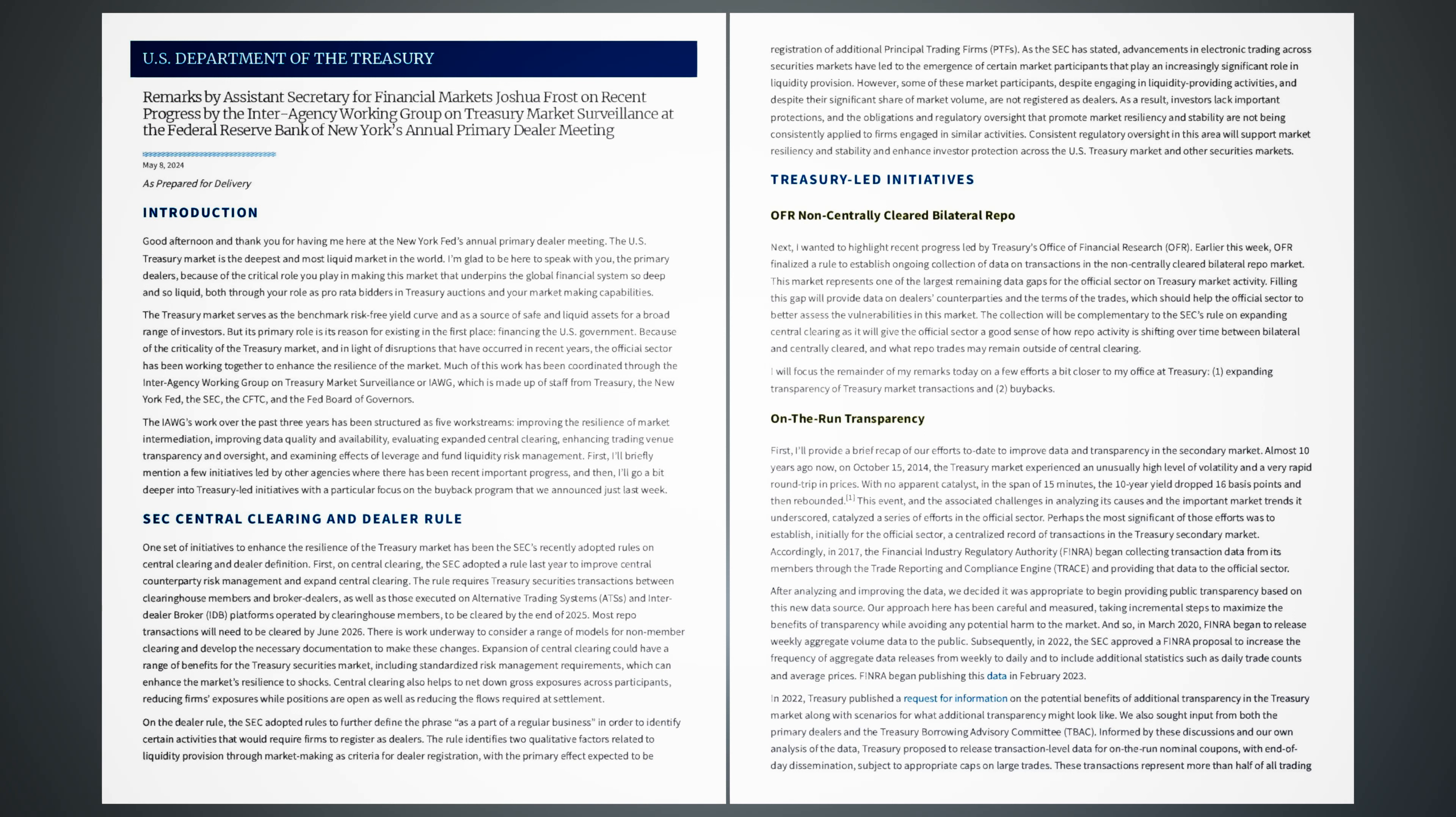Remarks by Assistant Secretary for Financial Markets, Joshua Frost on recent progress by the Interagency Working Group on Treasury Market Surveillance at the Federal Reserve Bank of New York's Annual Primary Dealer Meeting. May 8, 2024. As prepared for delivery.